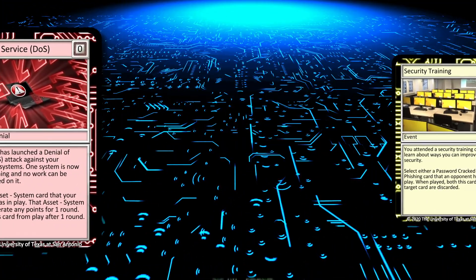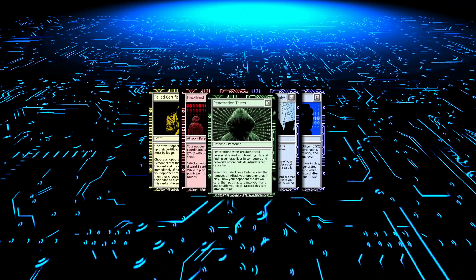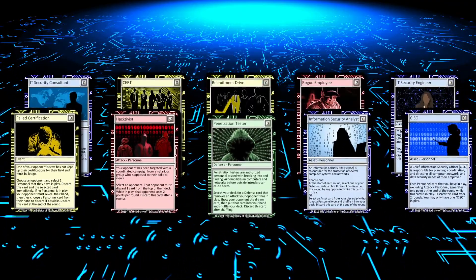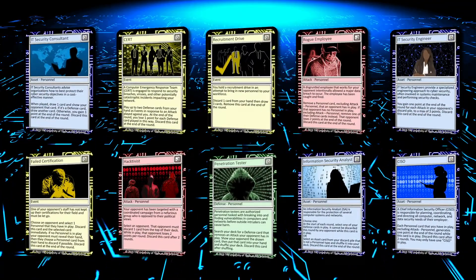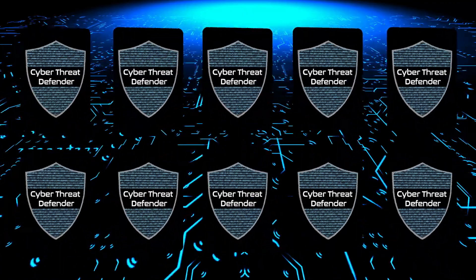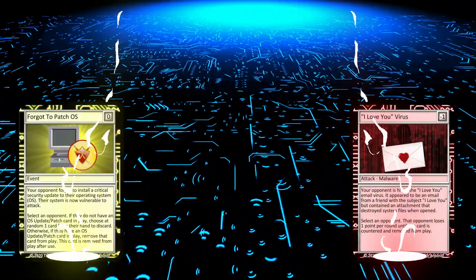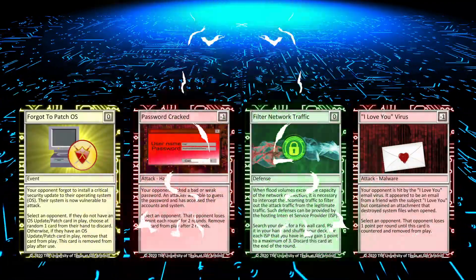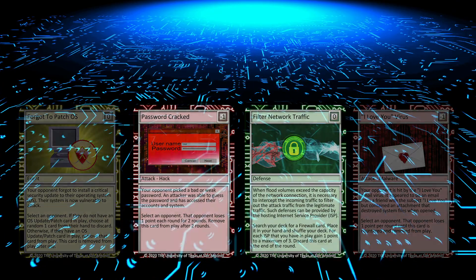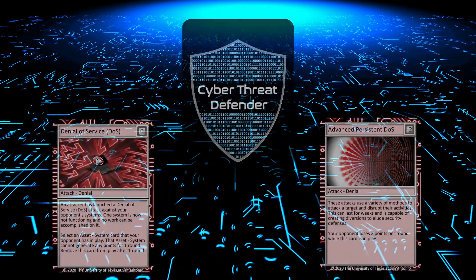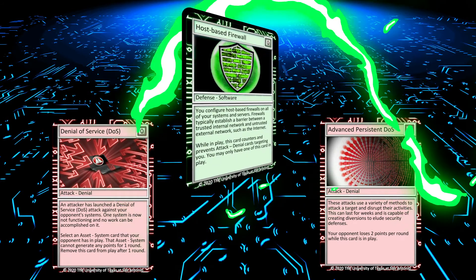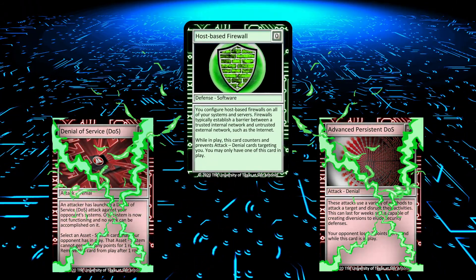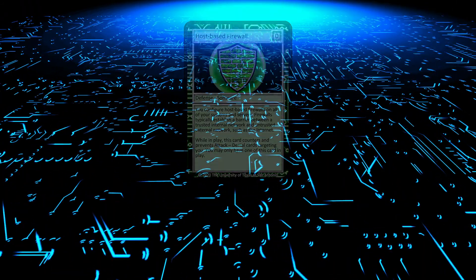You can choose to play with only the Cyber Threat Defender Starter Deck, or customize your deck to weaken your opponent's defenses while strengthening your own. By building out your deck with random events and personalizing defenses to protect your network, you will quickly learn how a network is connected and discover which defenses are needed to protect against a wide variety of security breaches.